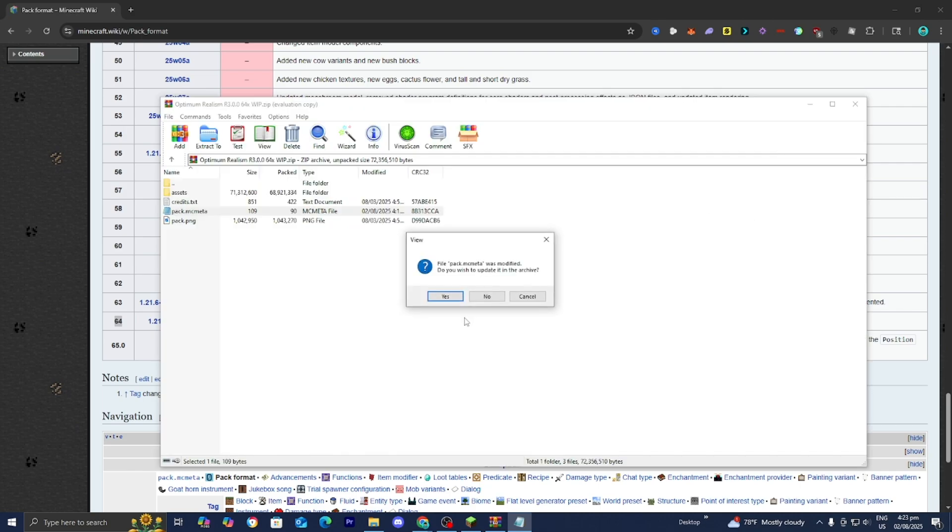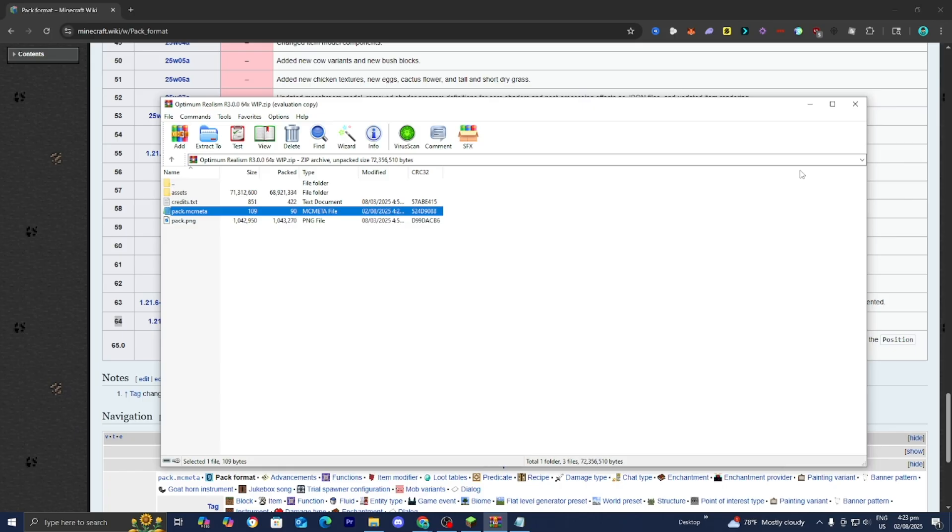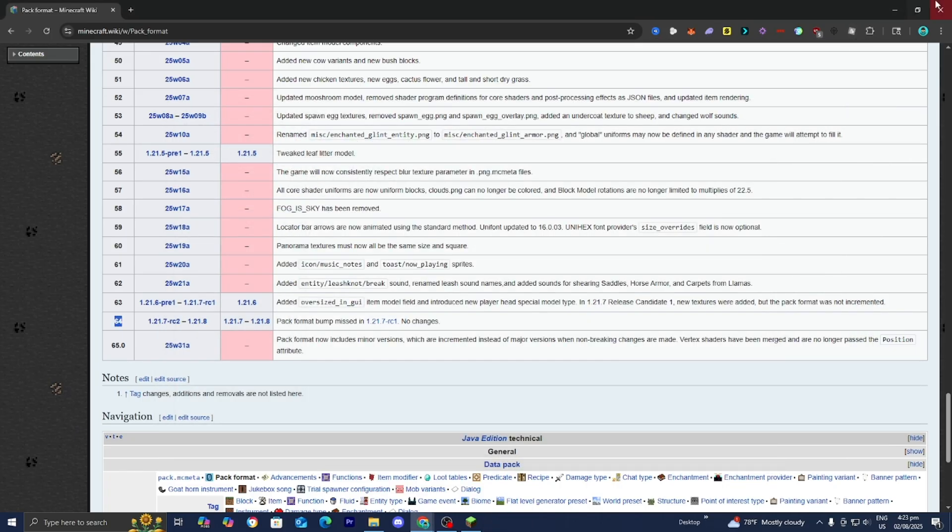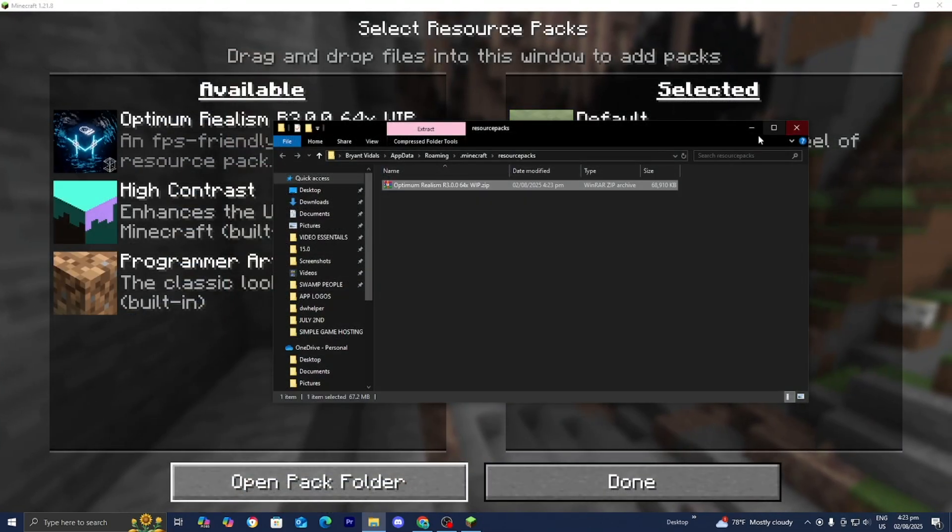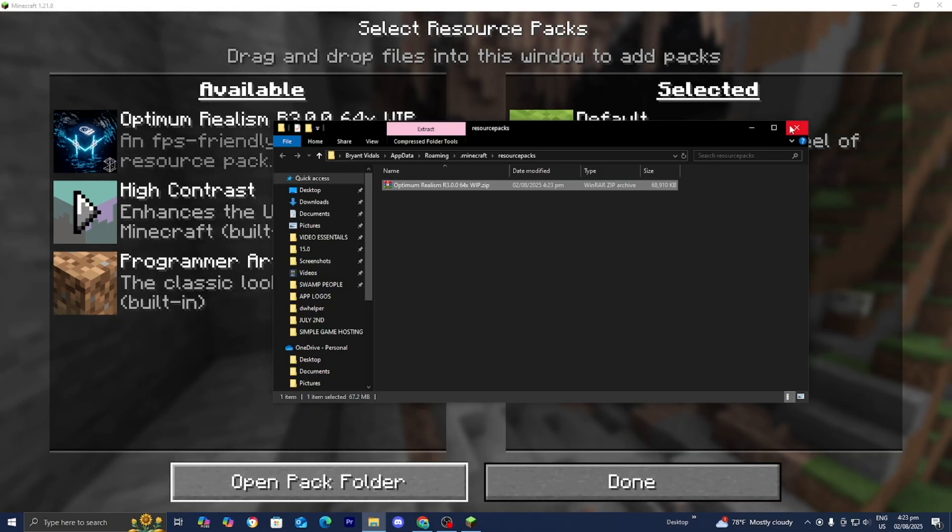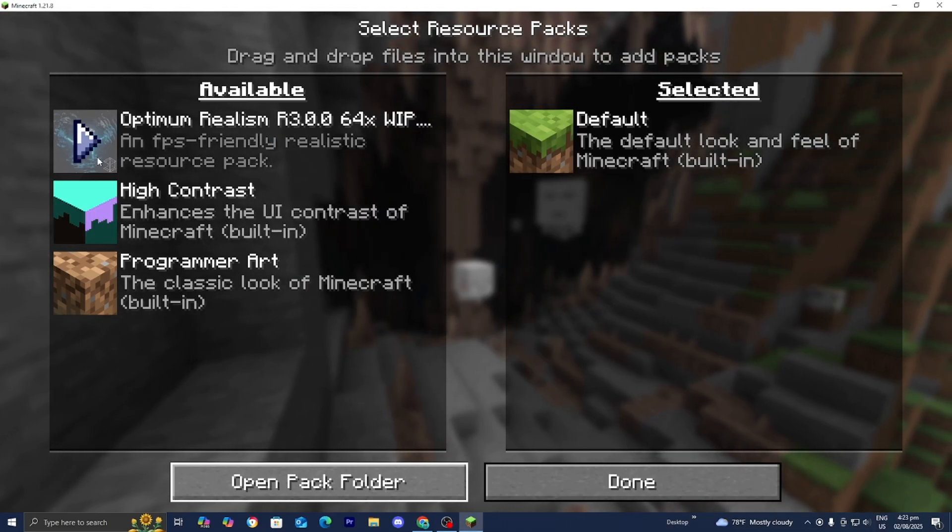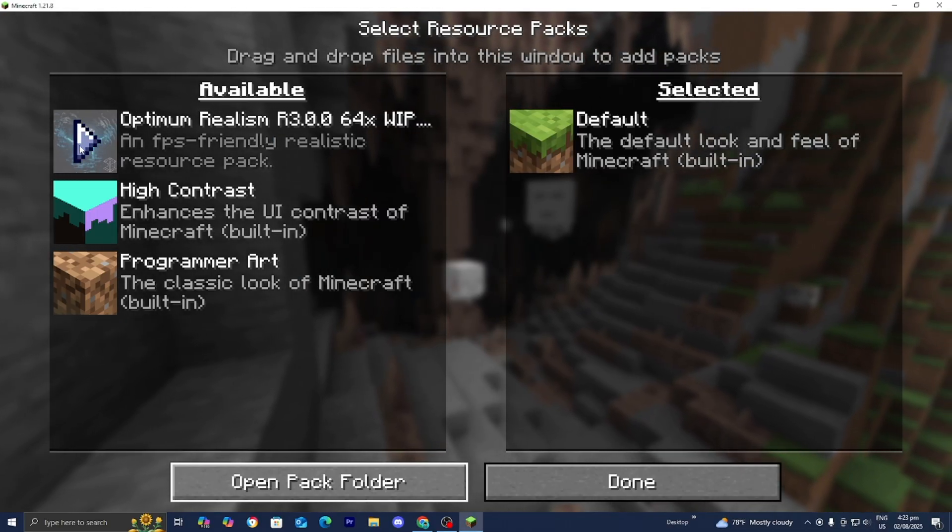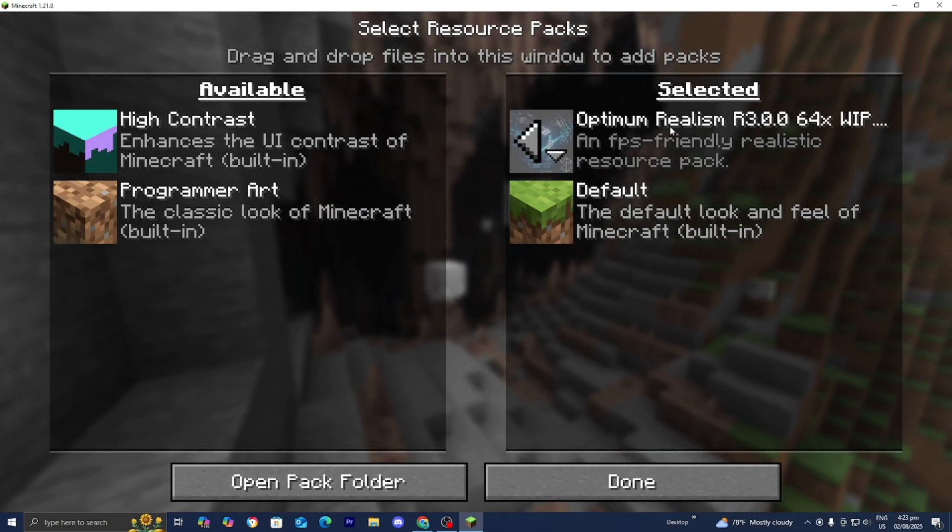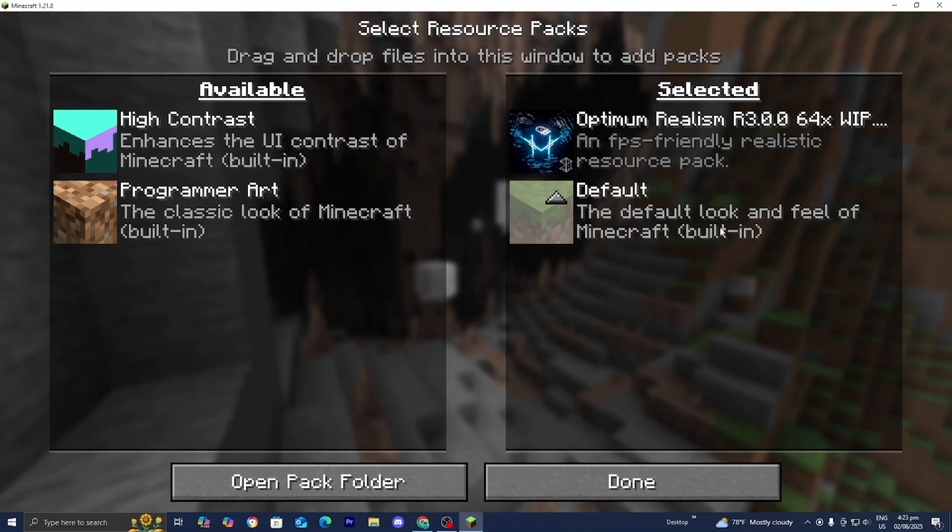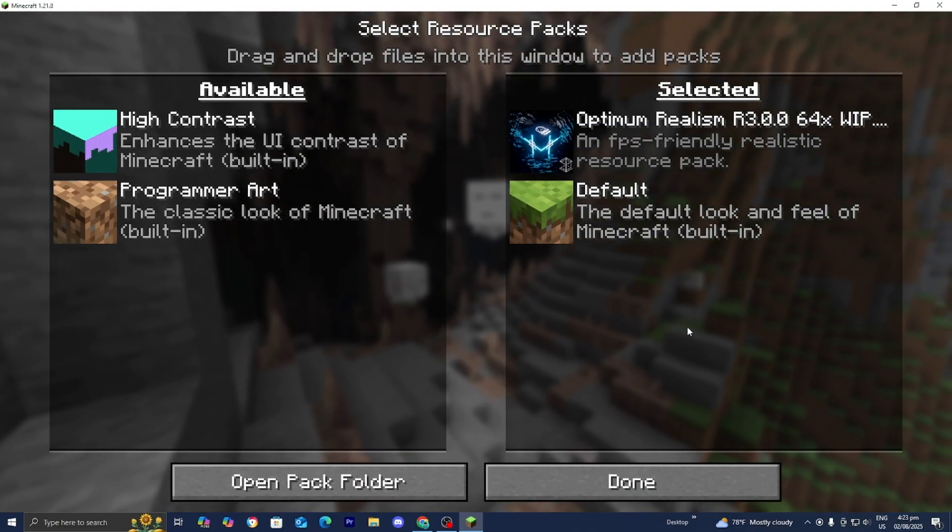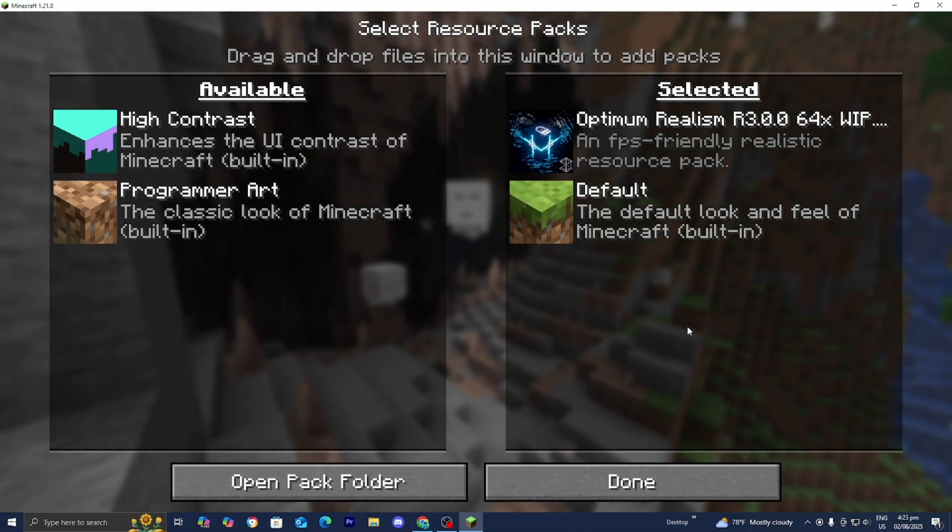Once you're done with that feel free to press on yes over here. Close out of it. Close out of this folder. Close out of your web browser. Then close out of the resource packs folder. And then as you're able to tell whenever we try to activate our texture pack it is now 100% working. So that is definitely a way that you can do it as well.